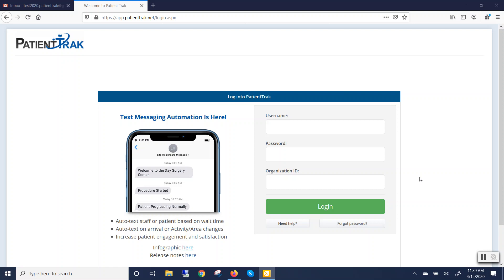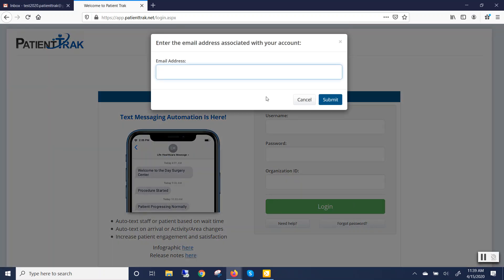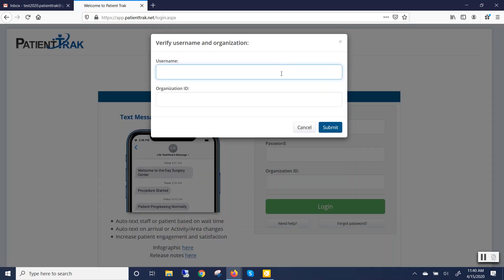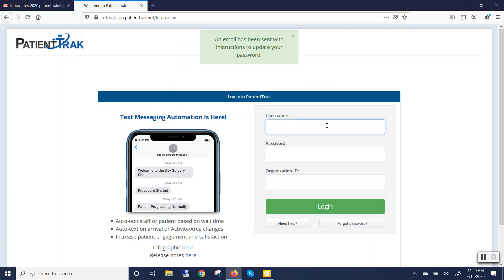First, go to the PatientTrack login screen and click on Forgot Password. Enter in your email address and click on Submit. Enter in your username and your organization ID and click on Submit. You will then be given an email to reset your password.